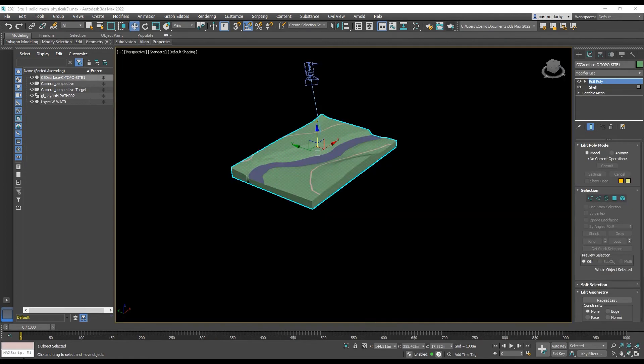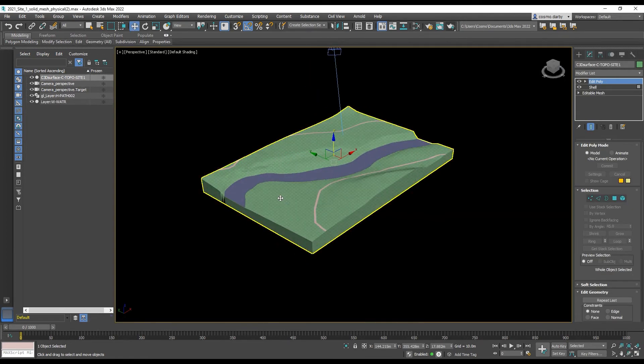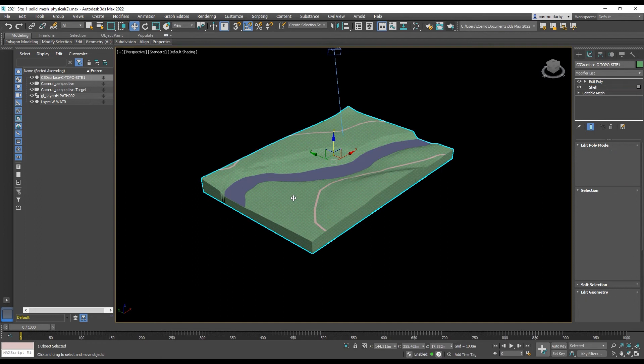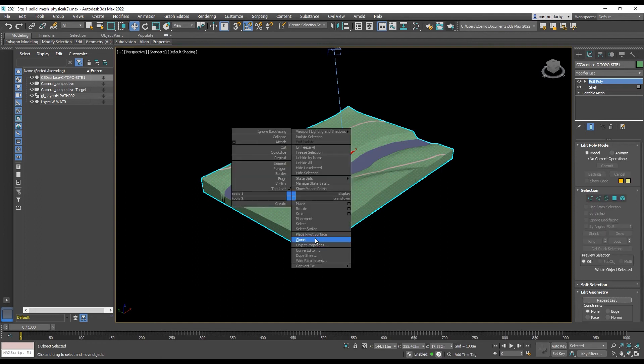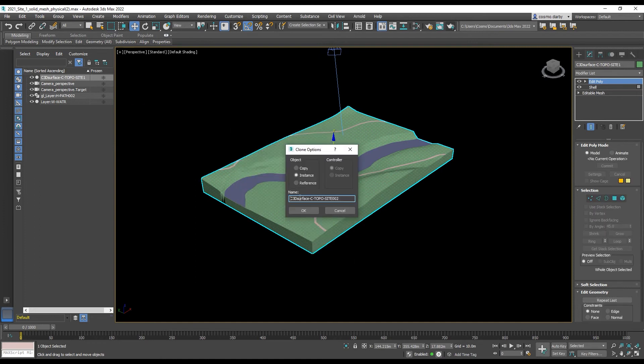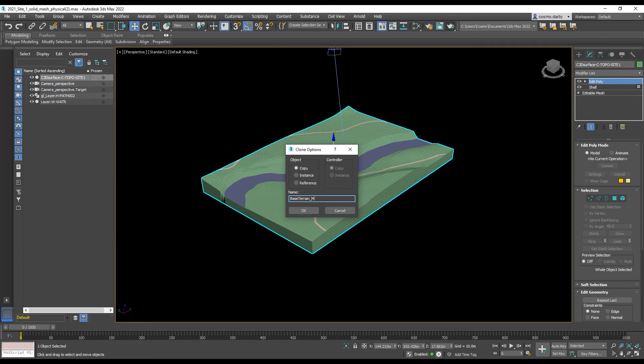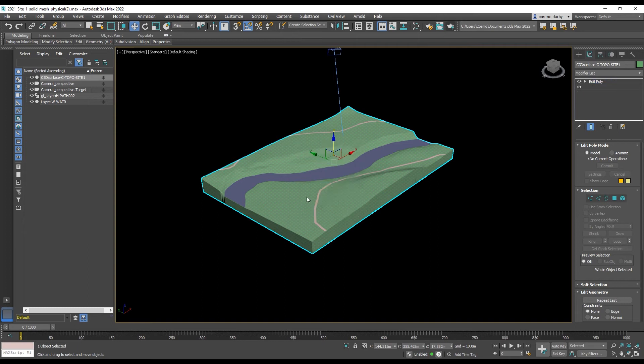So another method we could use where you had a lot of assets would be to create a clone of your model as a pure copy. So this is of the base terrain. I'll call it move tool. Because it's just a tool to help us create that projection.